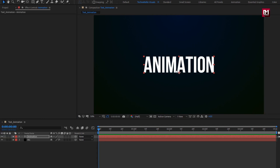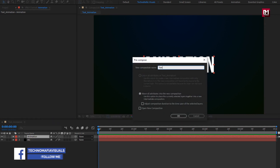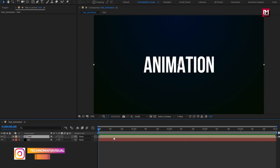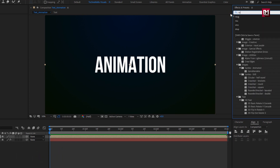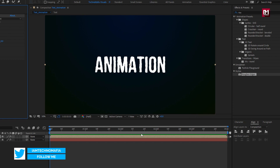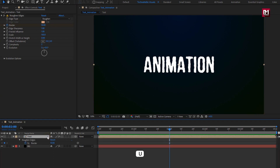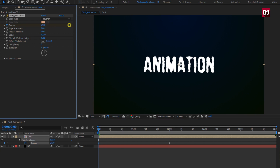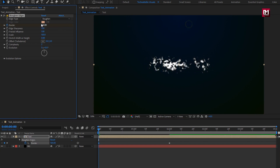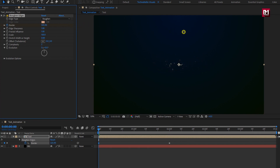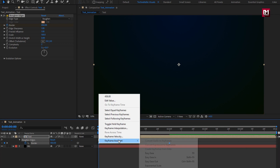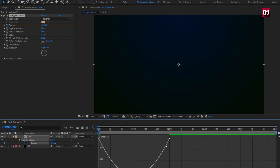Now we will pre-compose the text layer and name it as text. For the text composition, in effects and presets, search for rough edges and add it to the text composition. At 2 seconds, for rough edges, create a keyframe for border and set the border value to 10. Press U to view the created keyframe. Now at the start of the timeline, increase the border value in such a way that it hides the text layer completely. Select both keyframes and change keyframe assistant to easy ease. Here you need to adjust the speed graph as shown. Perfect.